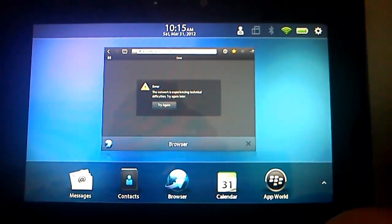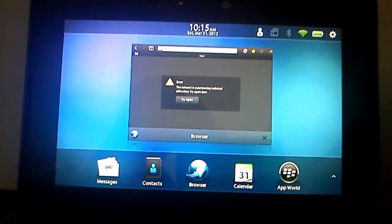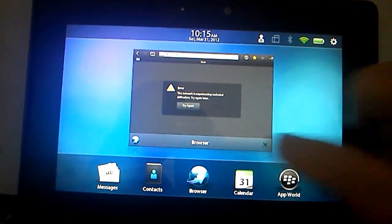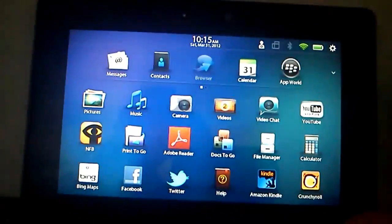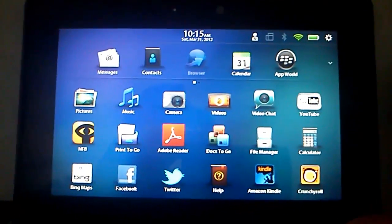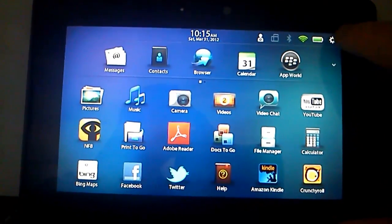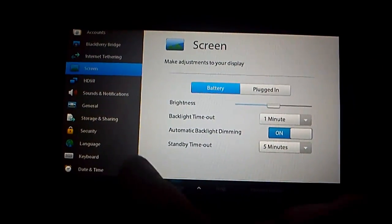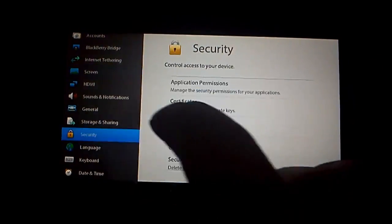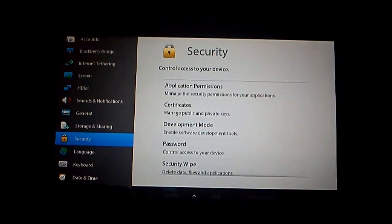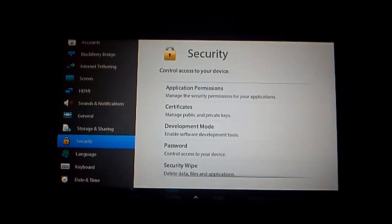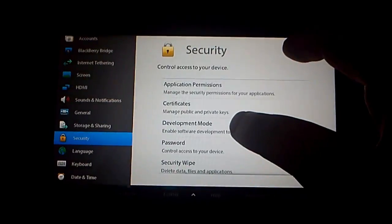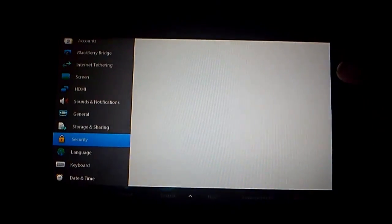Okay, before we can learn how to sideload our Android applications onto the PlayBook, we need to set up the PlayBook itself. We do this by turning it on to start with, and then we need to tap the little cog up there and then tap on Security.